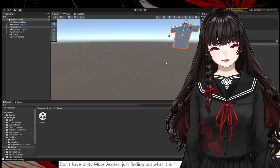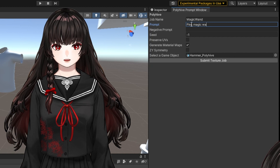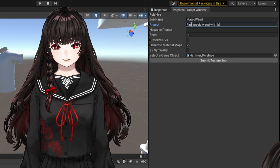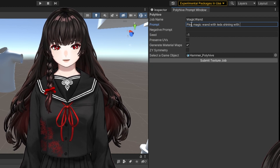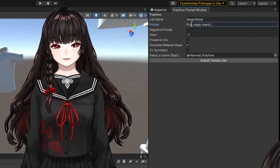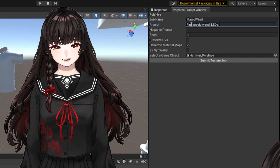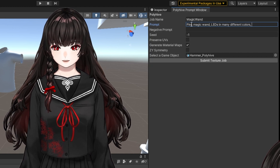Here in Unity, when the API key is installed, you can write your prompt directly from Unity, which I don't recommend because then I cannot choose the preview of the result.